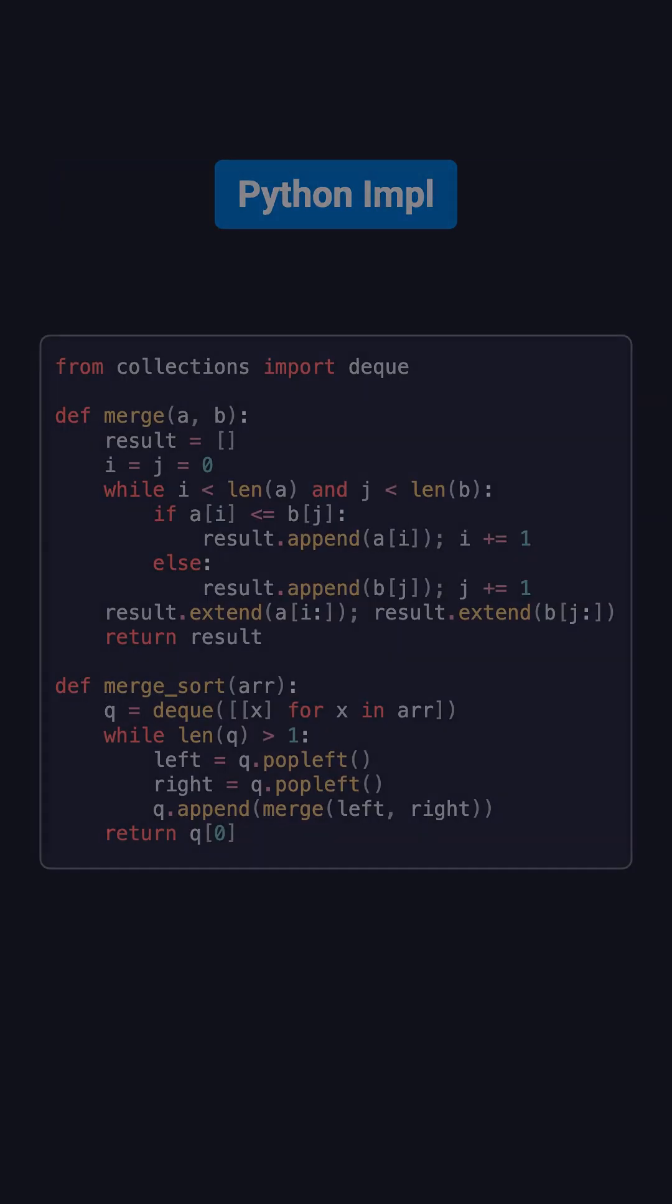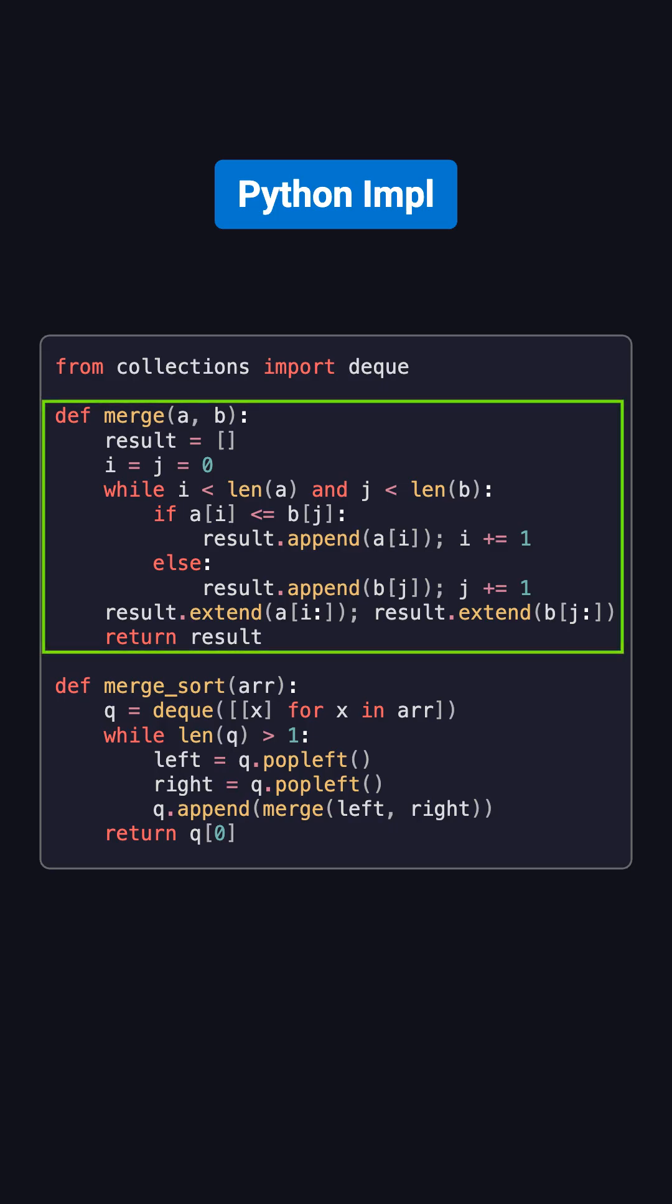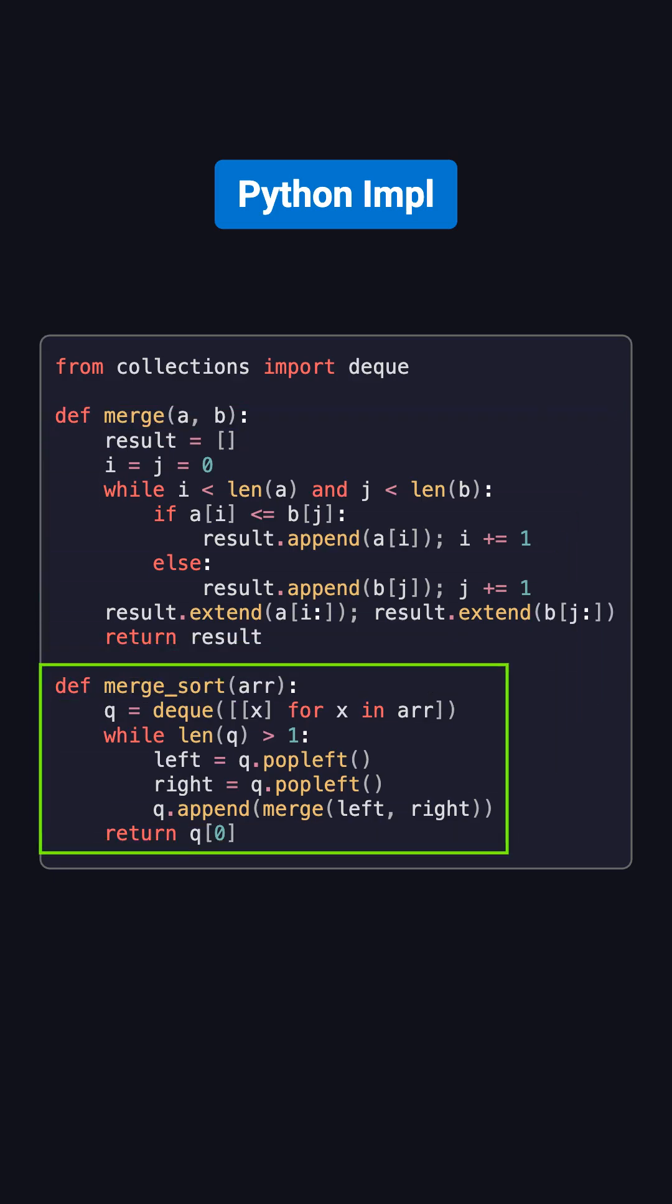Finally, here's the Python code for what we just discussed. It has two functions. The first one is merge, which merges two sorted arrays. The second one is merge sort, which uses a queue to implement merge sort.